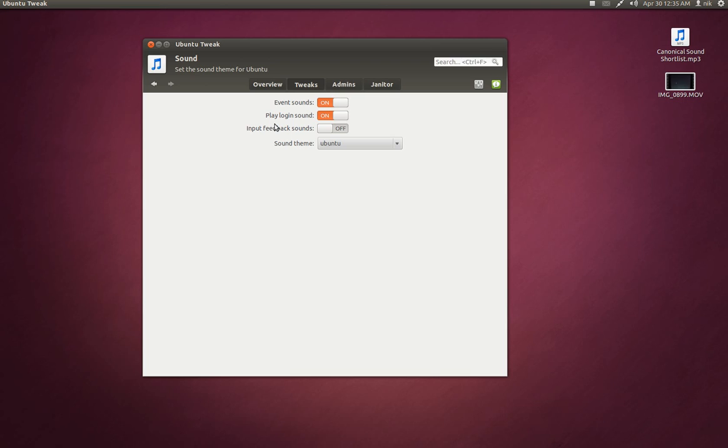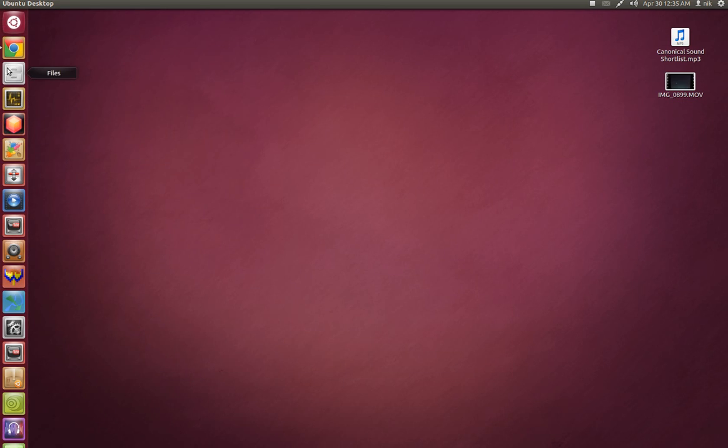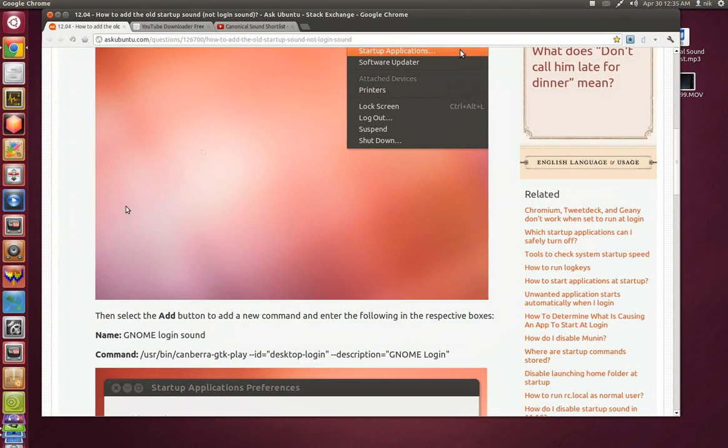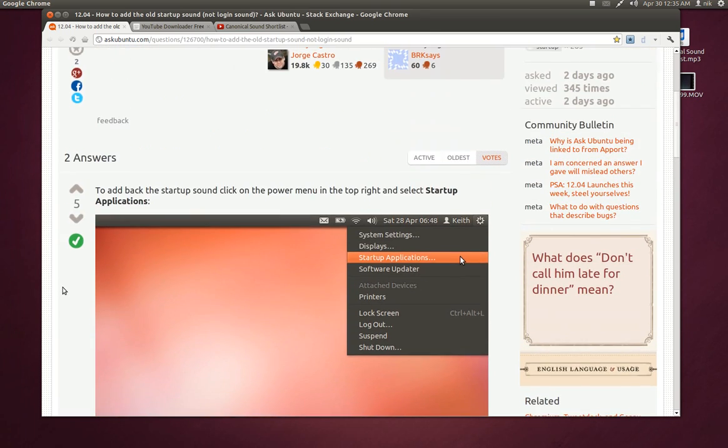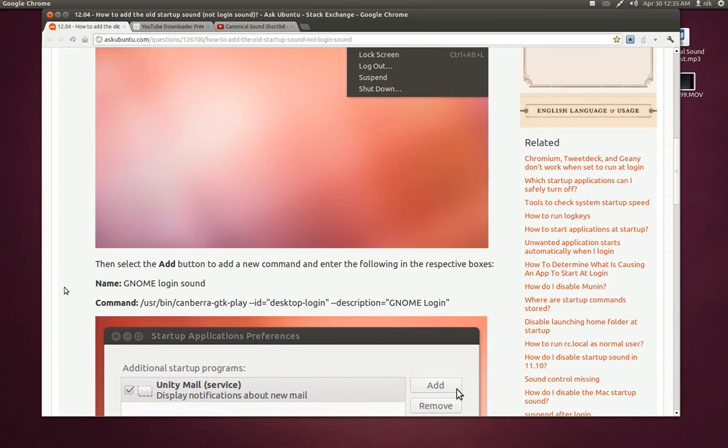The audio file for that desktop login sound is still there. You just got to point to it. And it's pretty easy to activate if you want that sound back or not. I'll put a link to this. I'll also put the commands at the bottom too. It's not too hard at all.